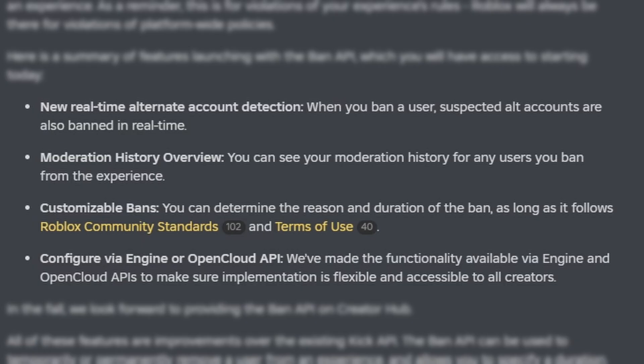There are pretty much four main cool features that come with this system. The first one is new real-time alternate account detection. When you ban a user, suspected alt accounts are also banned in real-time. One caveat is that we're not actually able to determine or see what accounts are related to each other. That information is private — Roblox does not give us that information, but they will ban alternative accounts. They just won't give us any way to link that back to any of the accounts.